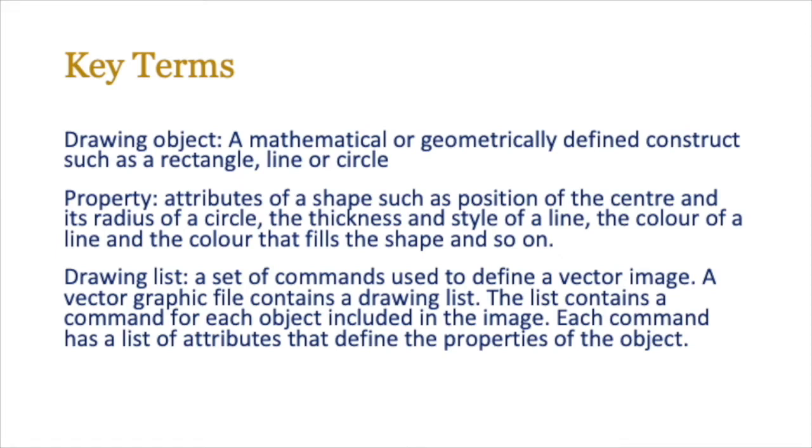The first thing you need to do is jot down the key terms, so perhaps pause the video and make sure that these are recorded somewhere in your exercise book. You need to be able to explain what a drawing object is, what properties are, and what a drawing list is.